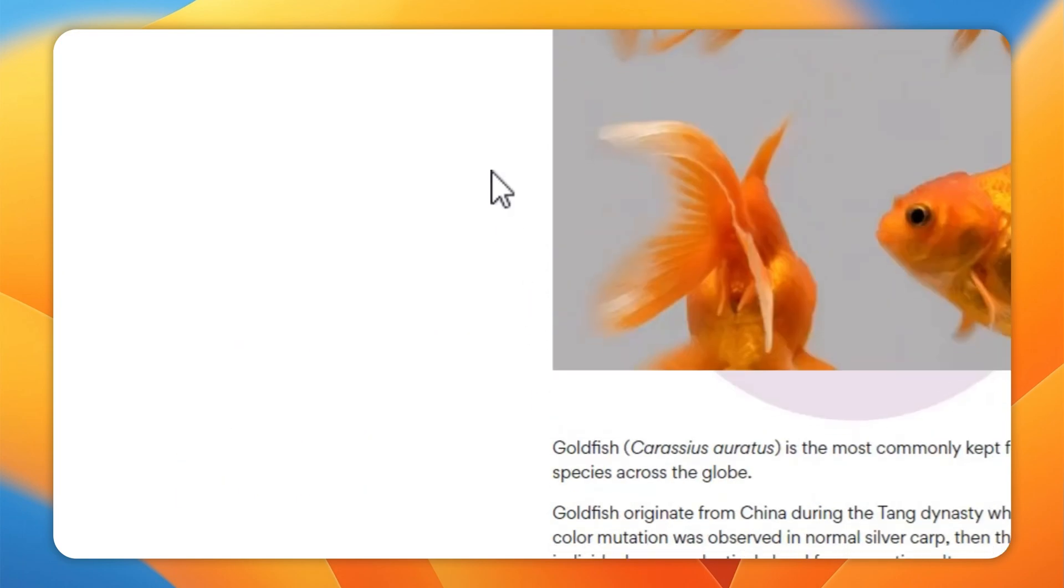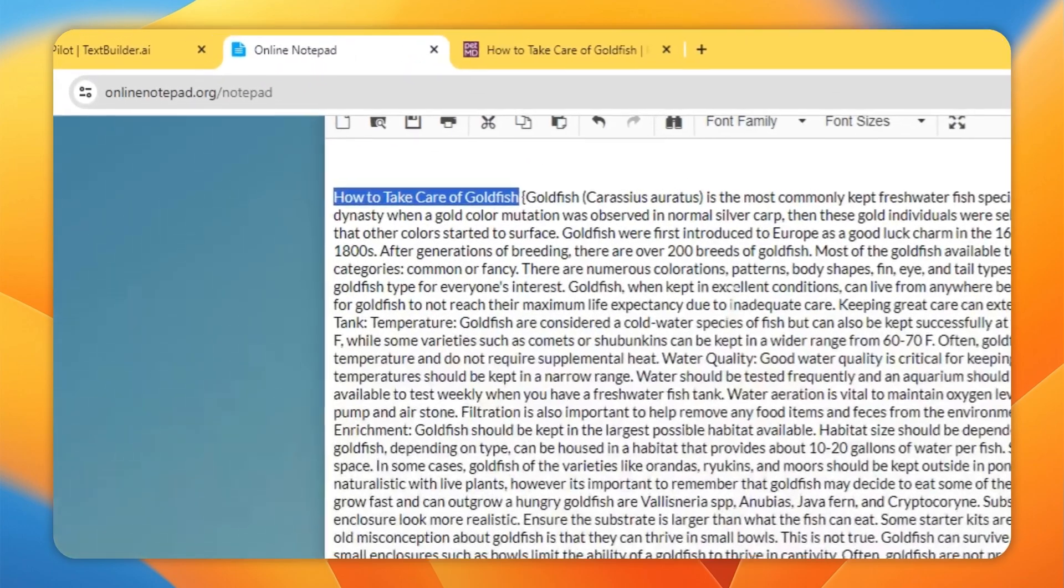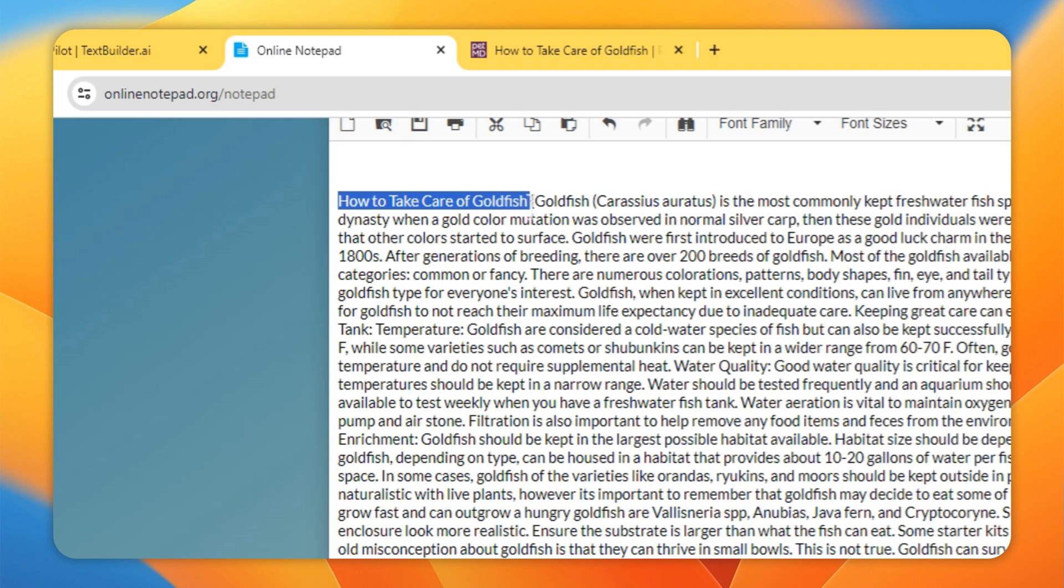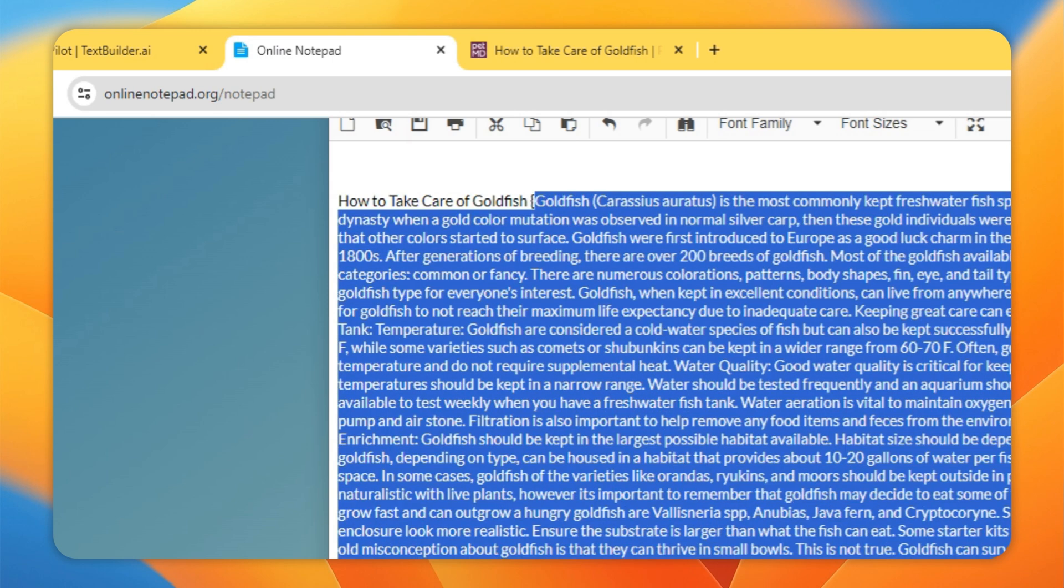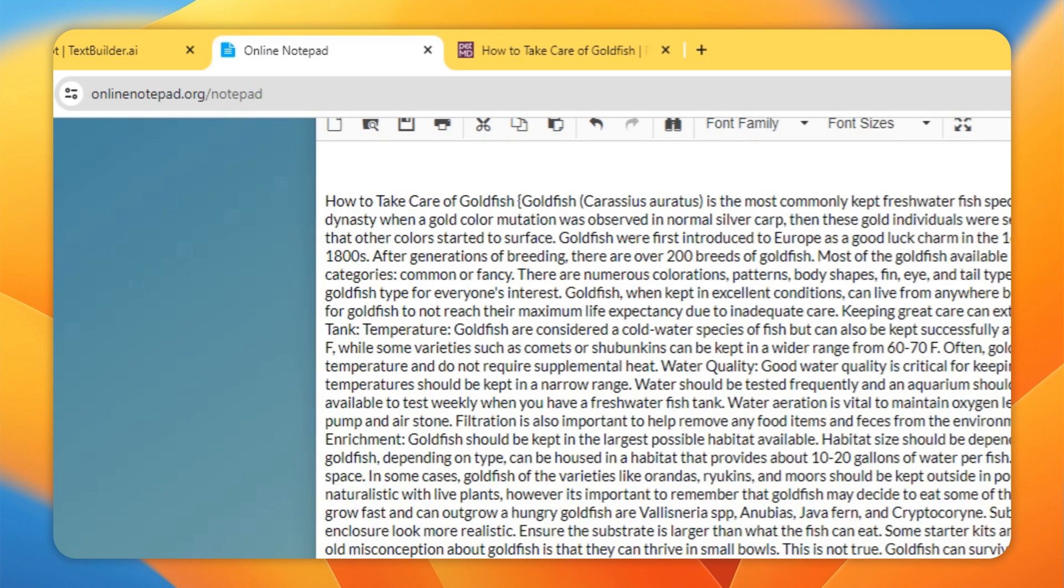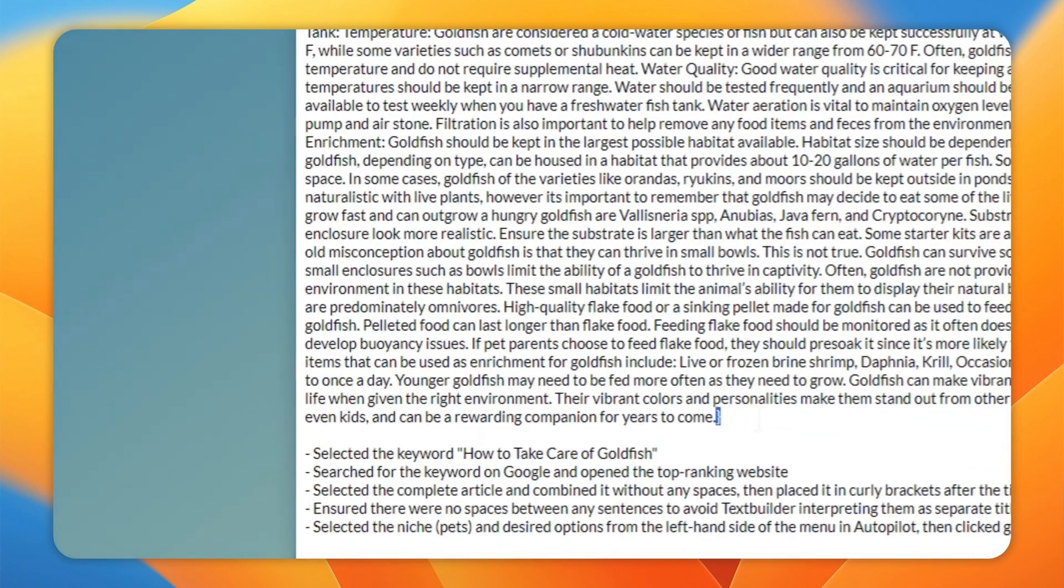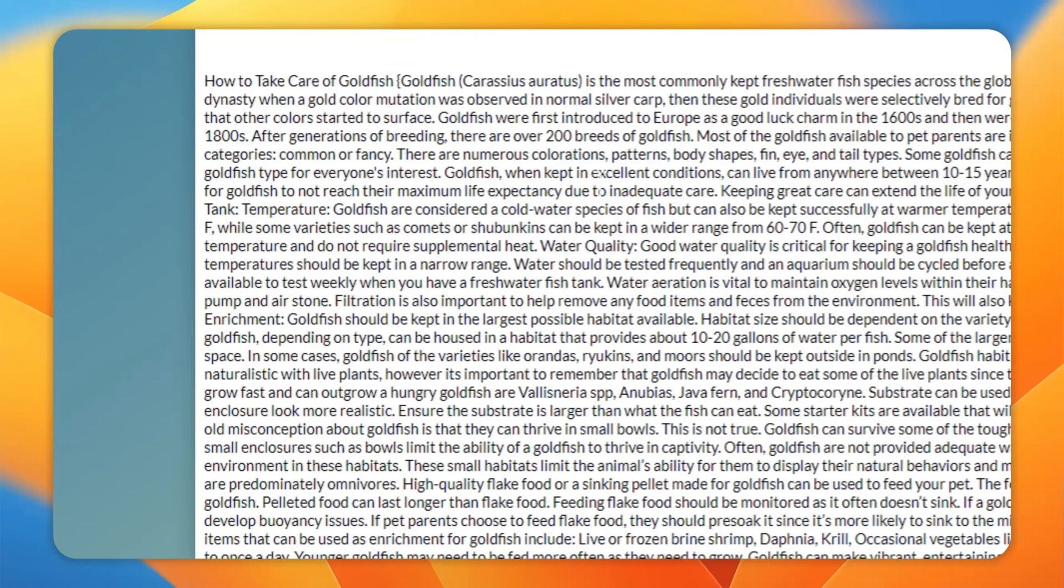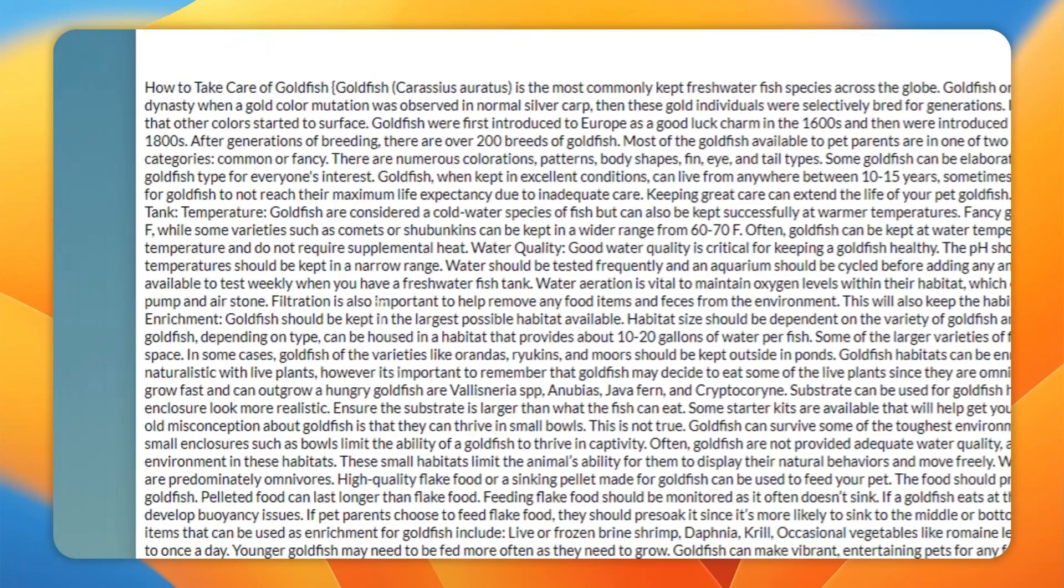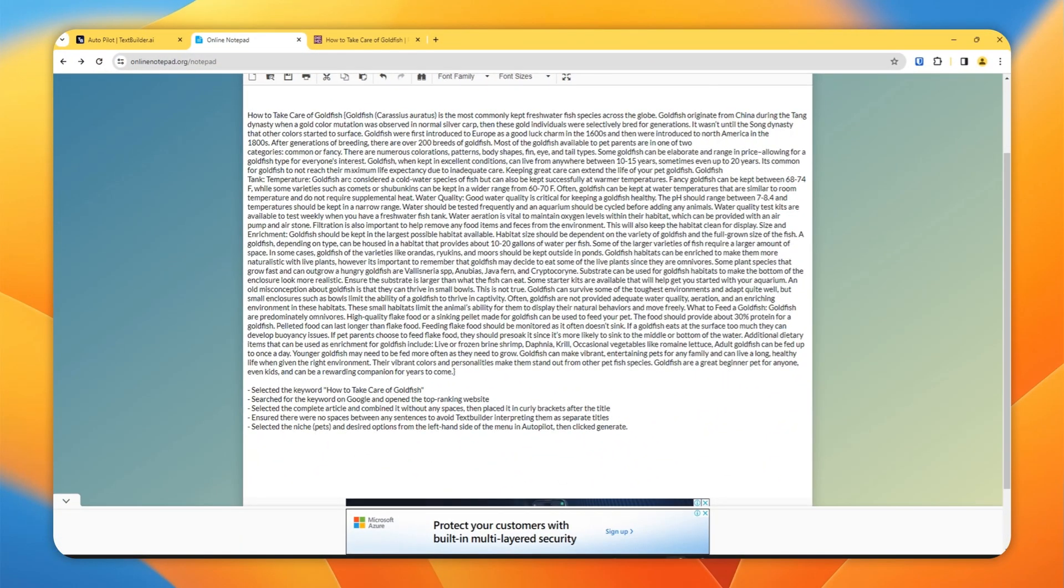And then what I will do, I will select all the text from this article. I'll go to a notepad, I'll put my article title here, then the curly bracket here, and then I will paste all the text from that article here and then I'll close the curly brackets.